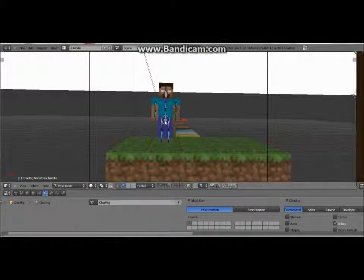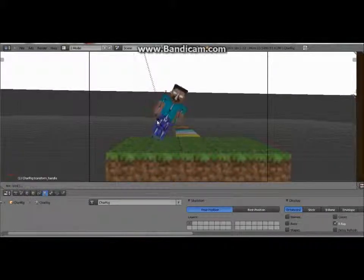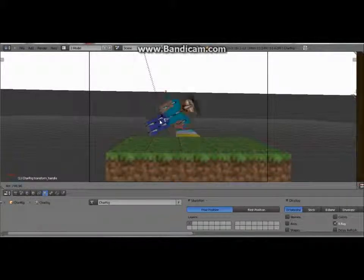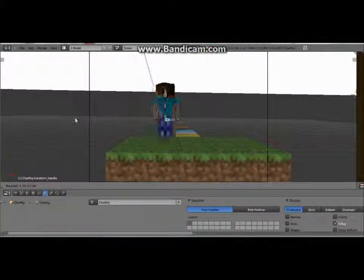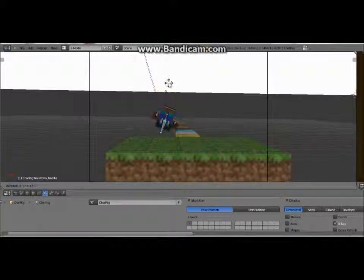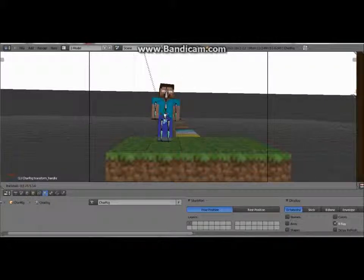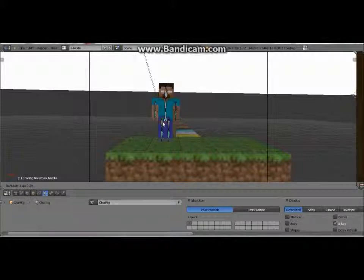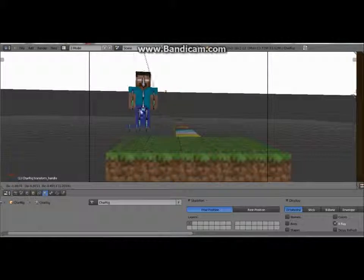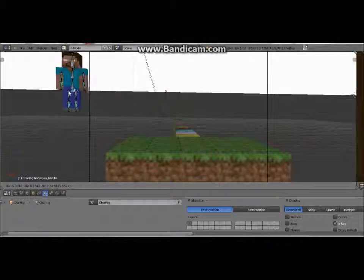Let me explain what this little bone does. This little bone allows you to turn the character and rotate him as well, so you can take a look at what's going on behind him, under him, above him. You can also move it around by simply right-clicking and holding it.